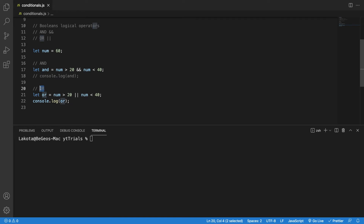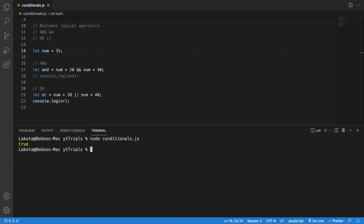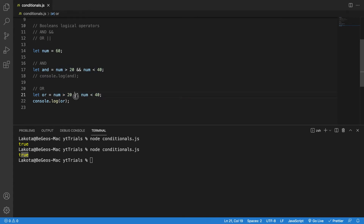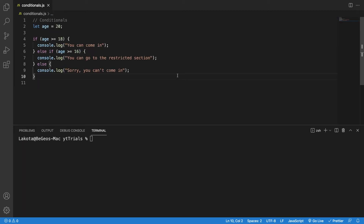On the other hand, the OR operator needs only one condition to be true to evaluate the entire operation as true. If I run the same code with the OR operator, I get true because the number is greater than 20 and smaller than 40. Even if I change the number, it returns true — because the number is greater than 60 is true, and the other condition is false, but with OR: true OR false equals true.